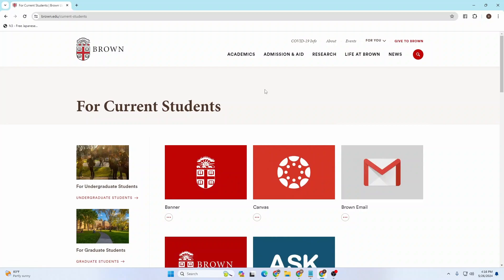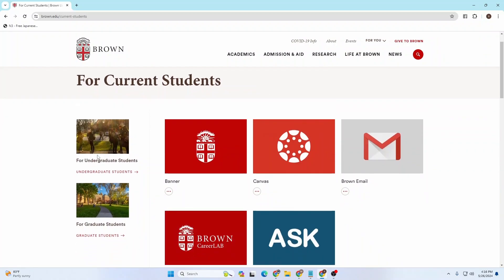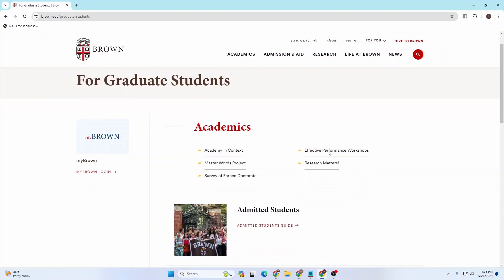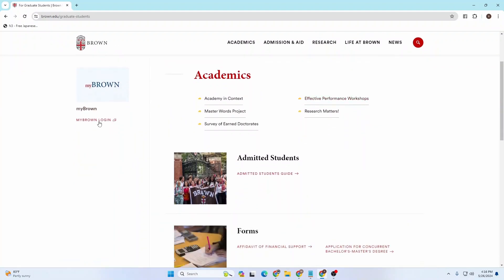On this interface, on the left side you can see there is a panel available for either undergraduate students or graduate students. You can choose whichever applies to you — I'll go with Graduate Students.